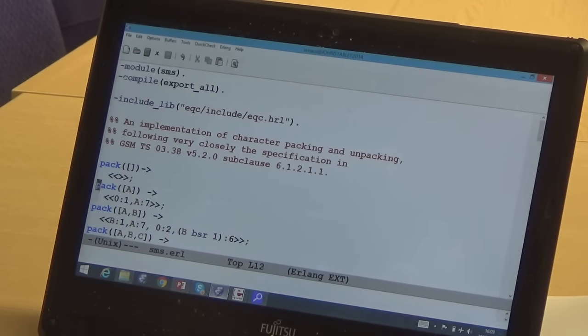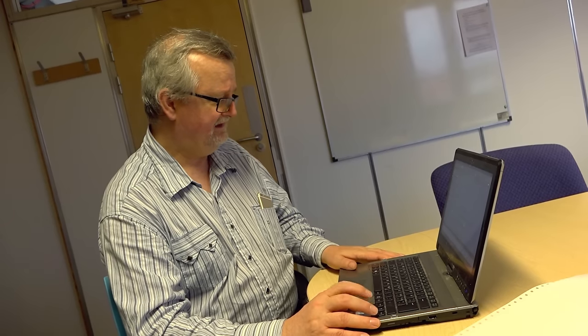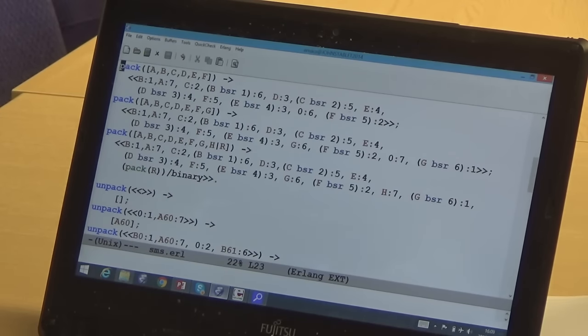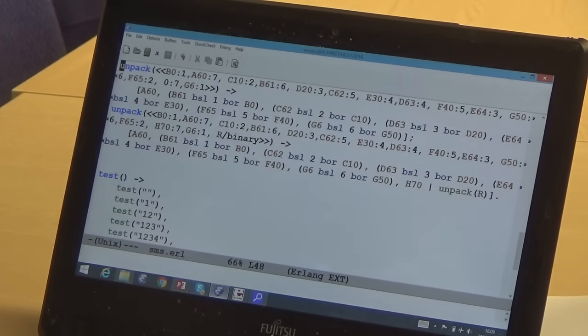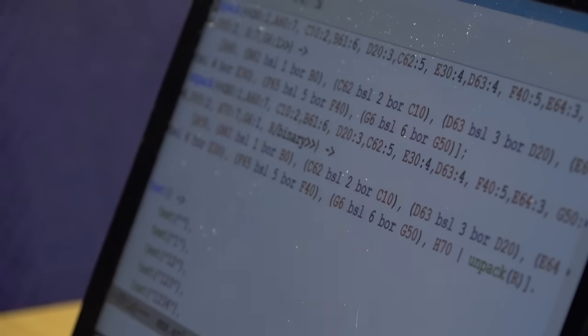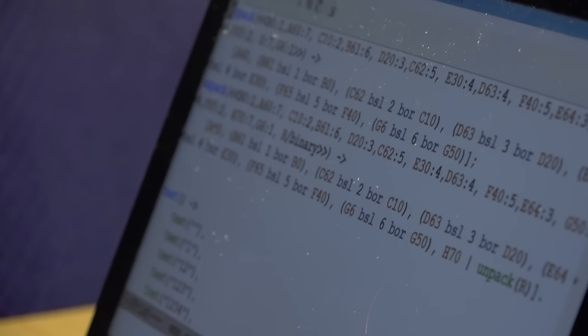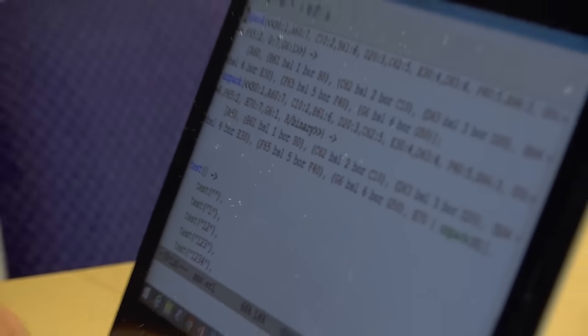Let me start by showing you the code. This is the code for packing characters — you can see there's plenty of it. This is the code for unpacking them again, and there's plenty of that too, and we're not going to look at this in detail. The only thing I want to point out is that there's a lot of code and it's complex, so it's quite easy to imagine that there might be an error in there.